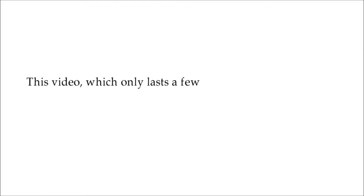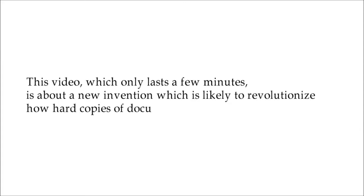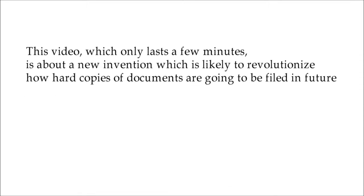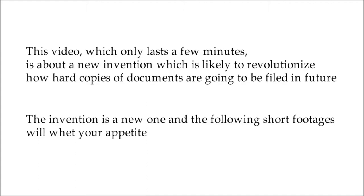This video, which only lasts a few minutes, is about a new invention which is going to revolutionize how hard copies of documents are going to be filed in future. The invention is the new one, and the following short footages will whet your appetite.